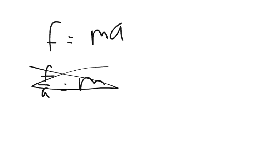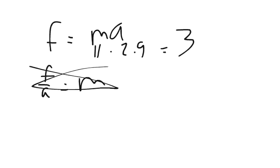So you just plug in your numbers: 11 kilograms and 2.9 meters per second squared. The resultant force is going to have a magnitude of 31.9 newtons.